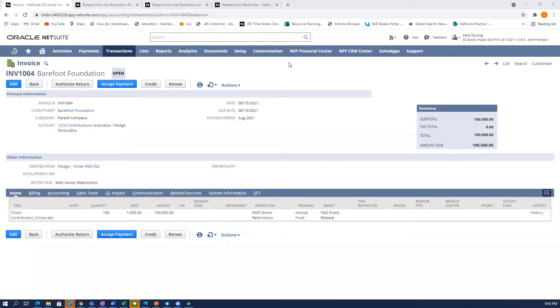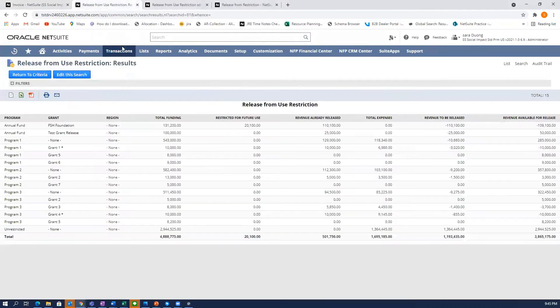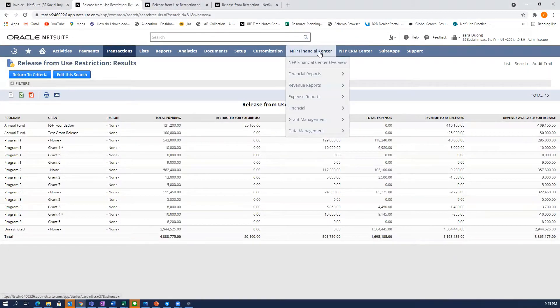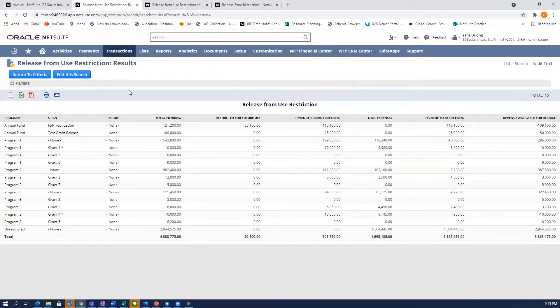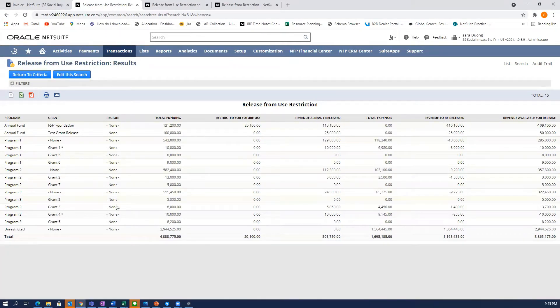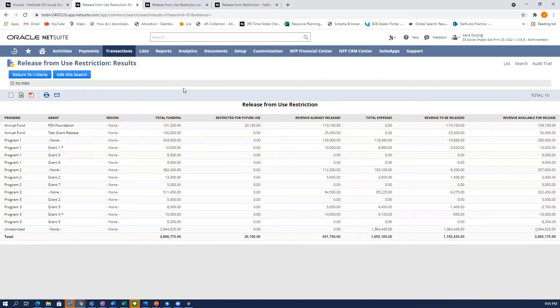Now, we are going to go to this page here, this search and report, which you access from NFP Financial Center. You go to Financials and it's called Revenue to Release from Restriction. So this is a summary by program, by grant, and by region if you want. And it will sum up all the funding, which is all the invoices and donations.